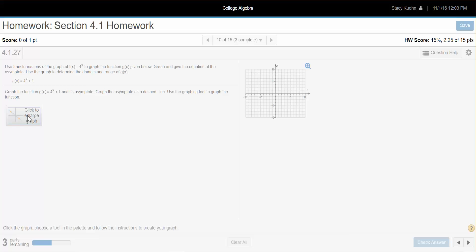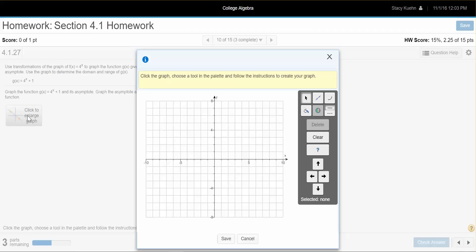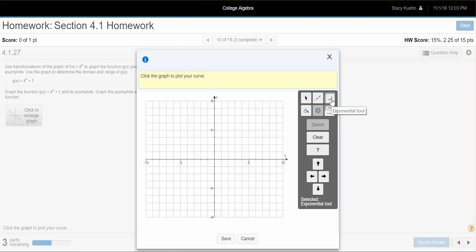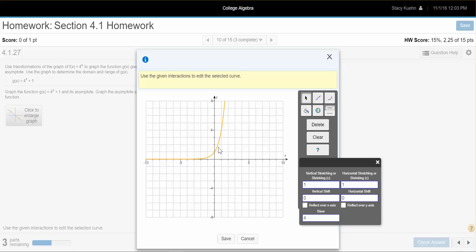To get started, we're going to click the 'click to enlarge' part, and you can see a palette and graph came up. On the right-hand side are the tools that you're going to use. This curve that you see is the actual exponential tool, and it's what I'm going to click first to graph. I can click anywhere in the grid, and it snaps in a parent function.